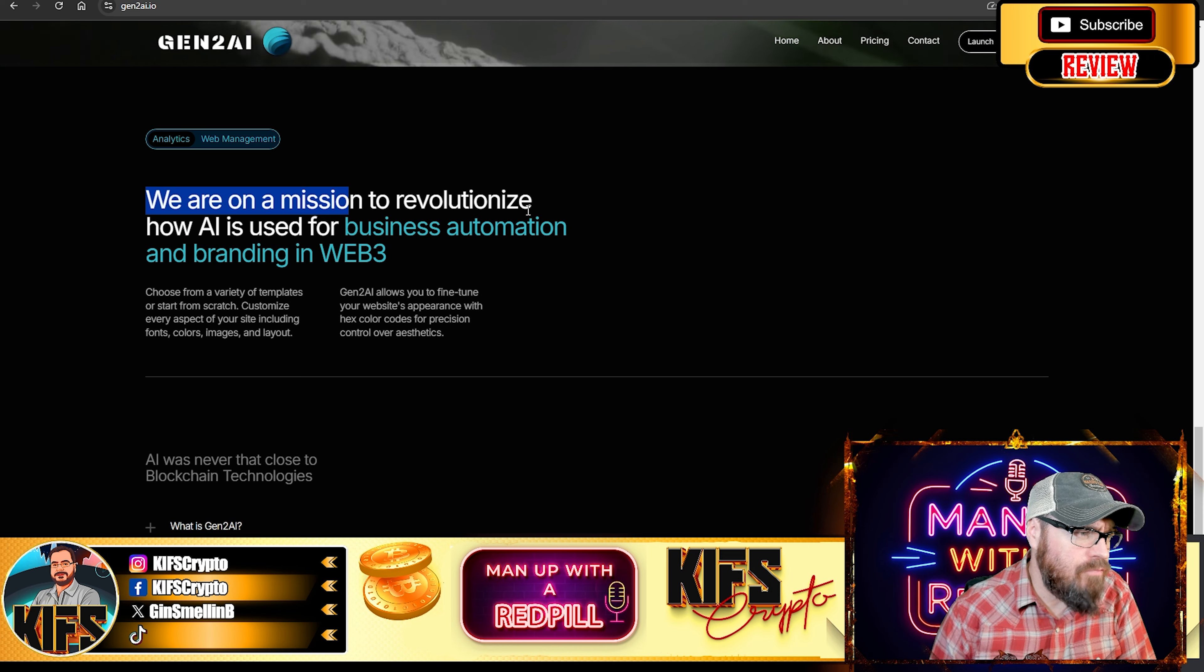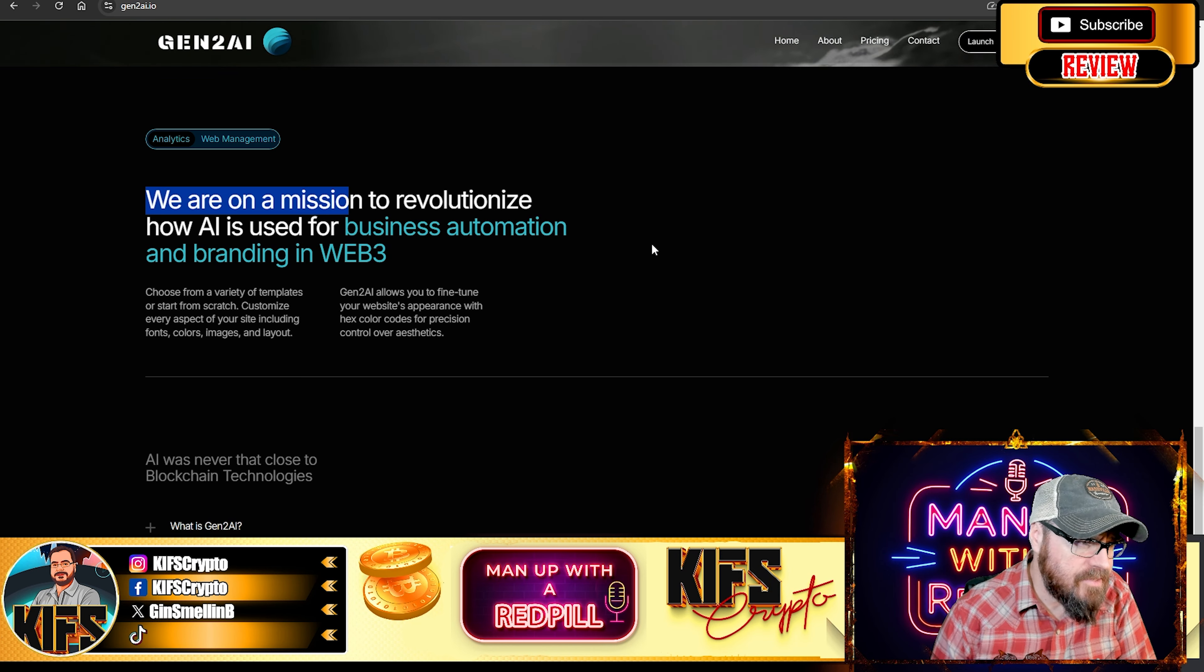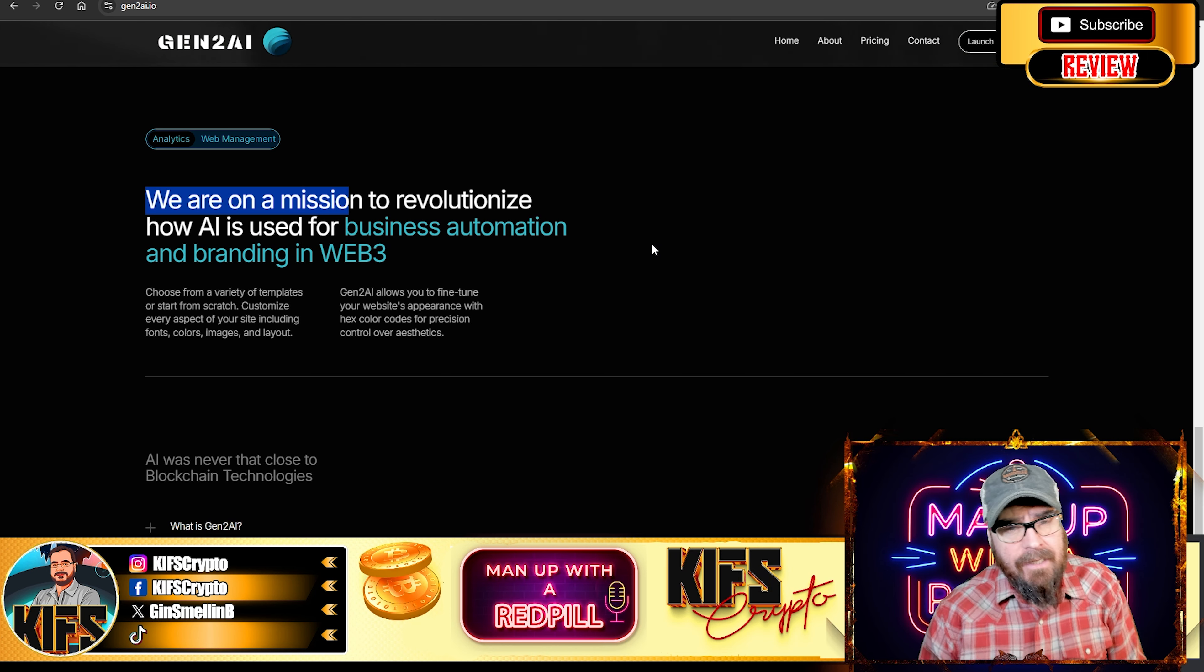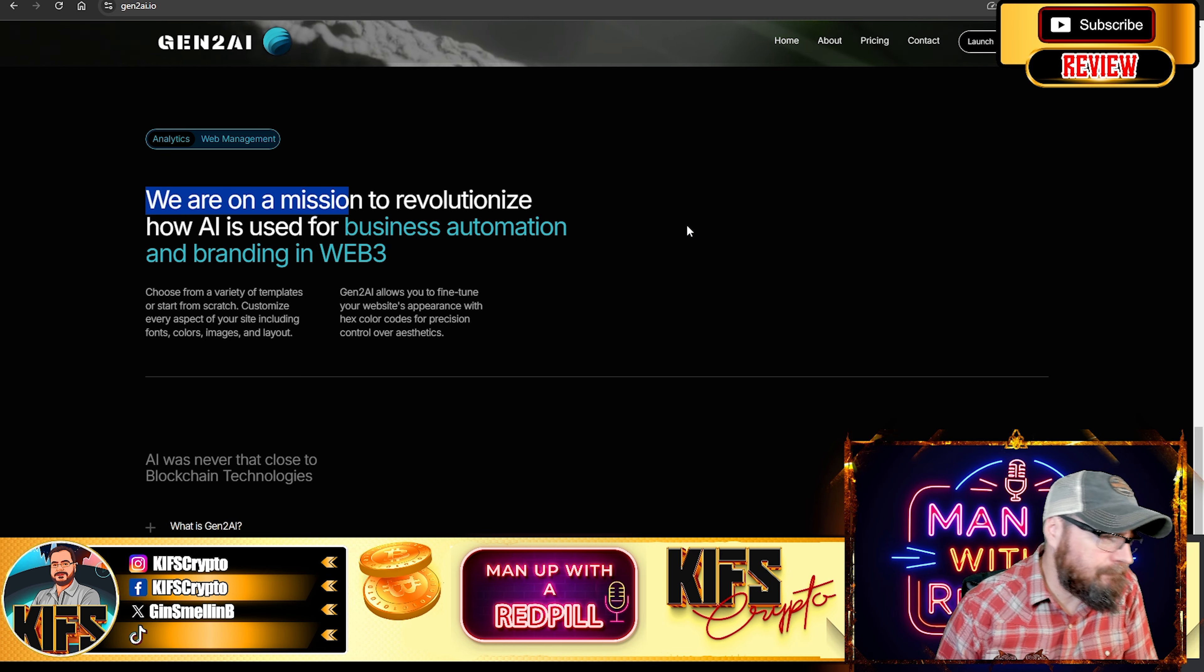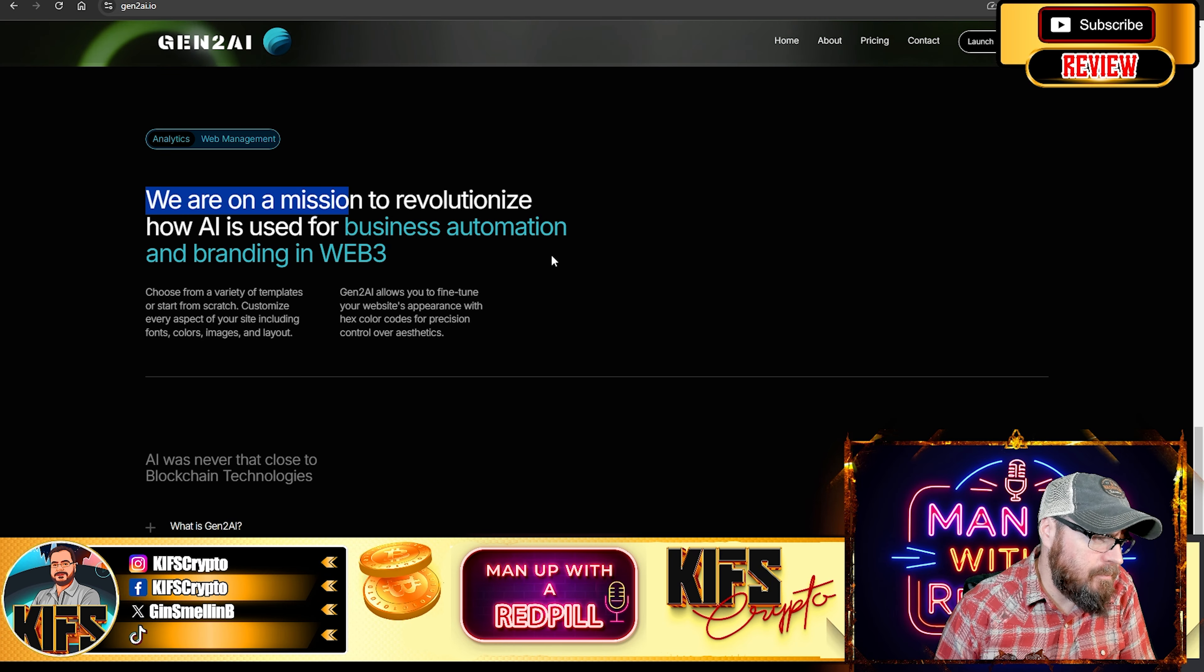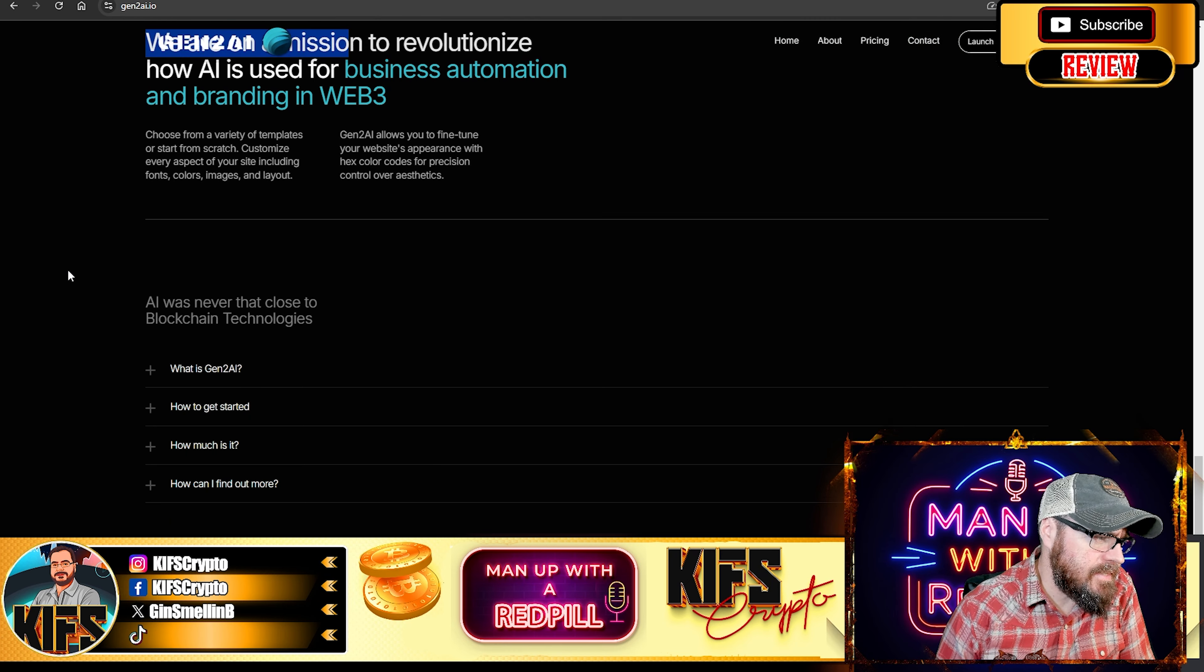And just to showcase the mission here. The mission is to revolutionize how AI is being used for business automation and branding in the Web3 space. Now you can choose from a variety of templates, and we're going to showcase that in a second.